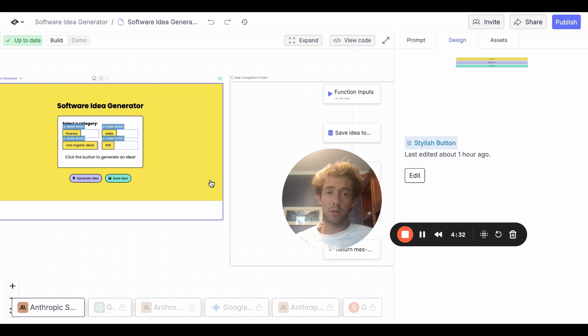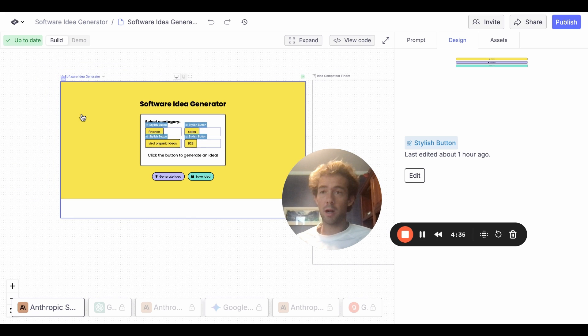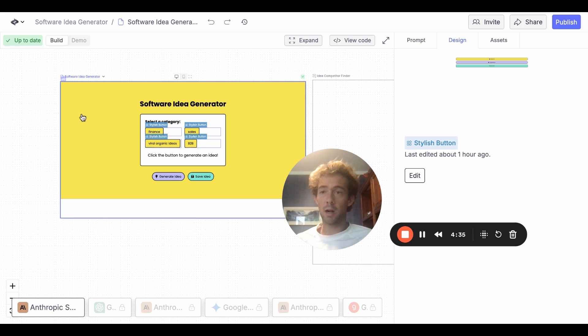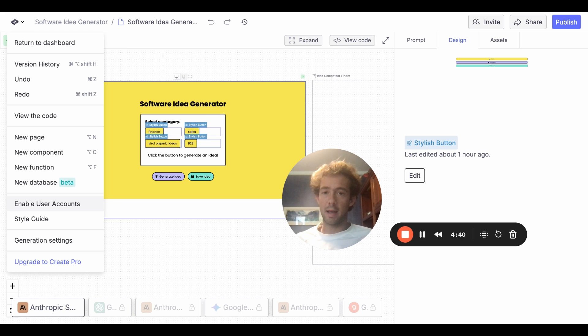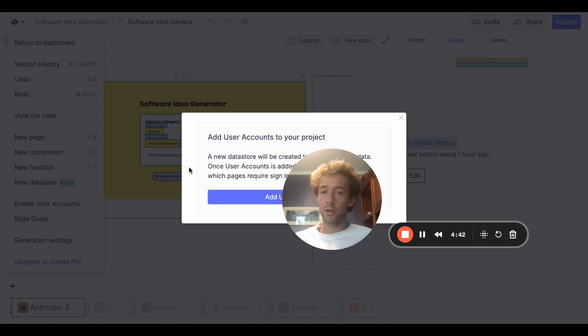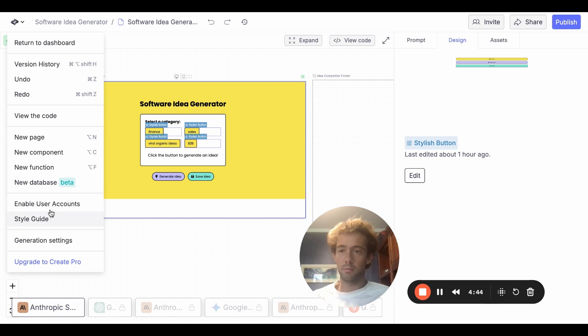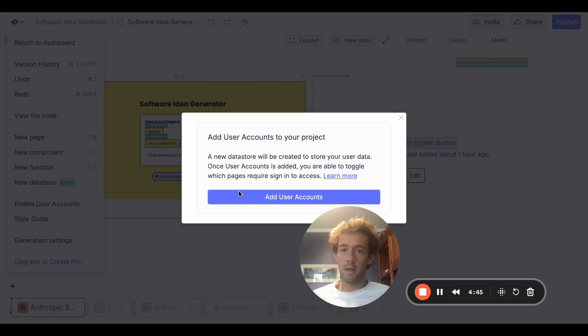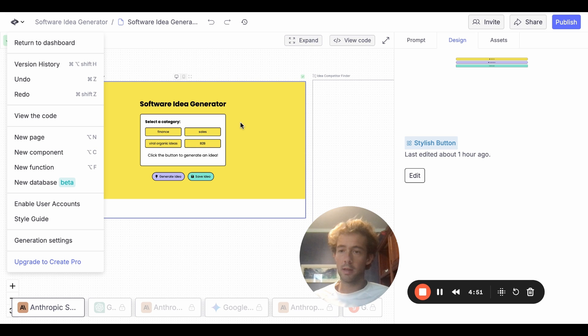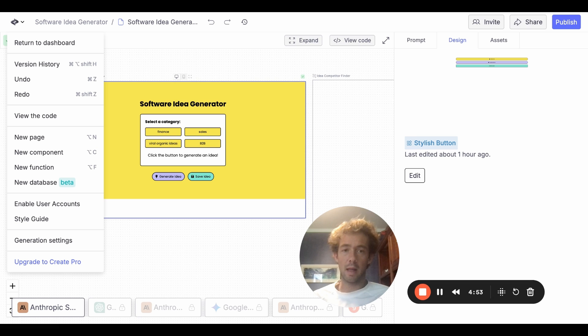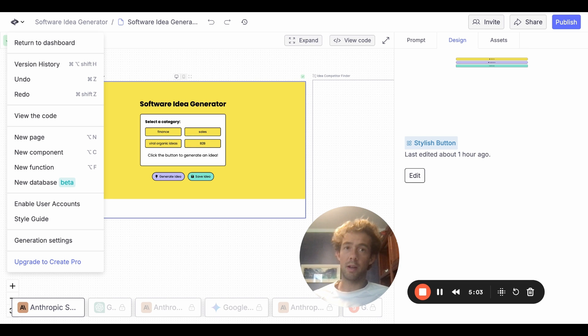You know, a software idea generator that I could use as a lead magnet for one of my companies. As well as you can come into here and if you wanted to have like a login page, signup page, et cetera, you can just enable user accounts. And then you would just hit add user accounts and then it'll also give you a database that stores all your users. Continue building and boom, it'll do all of that for you. And so then you will be able to actually have people sign up and it'll store all their information. And you can also edit what pages people should have to be signed in to view, et cetera, et cetera.